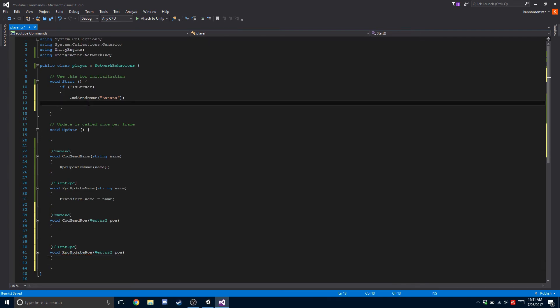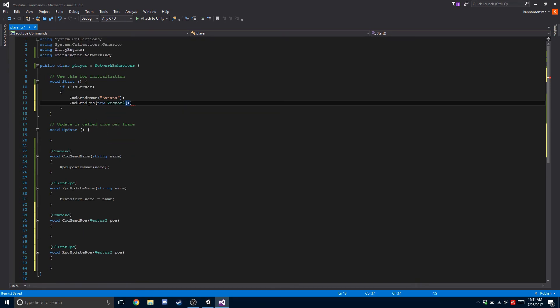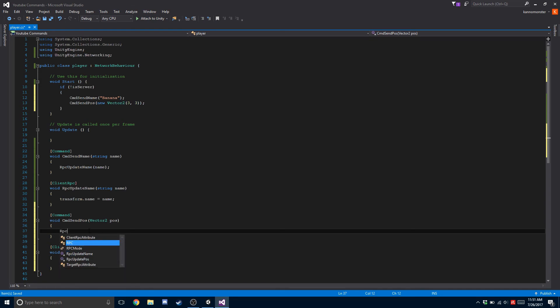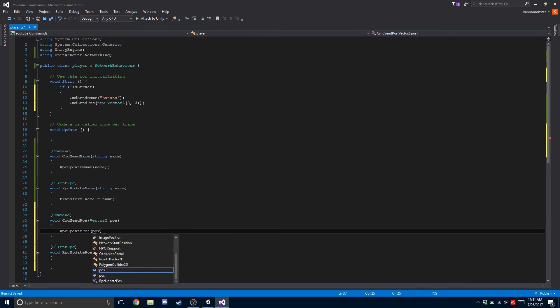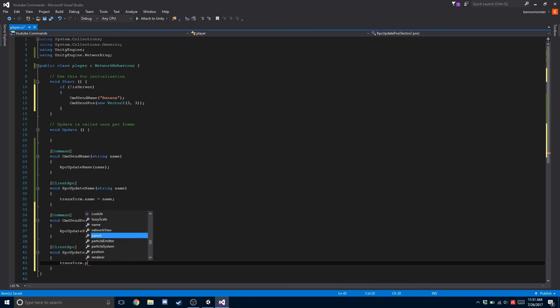Okay so now from here, we're going to check is this person a client? If they are, then we're going to do CMD send pose and send a new vector2, which is just a position with an X of 3 and Y of 3. Once this is sent from the client, the server is going to get it and then RPC that information back to all the clients. That position is then sent out to every single client, and the client's transform.position is going to equal the new pose that was sent from the original client.